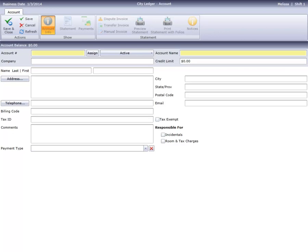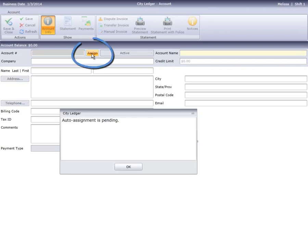If your accounting department has an existing account numbering scheme, you can enter your own alphanumeric value. If you want Cloud PM to make up a number for you, click the Assign button instead.